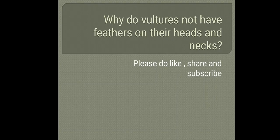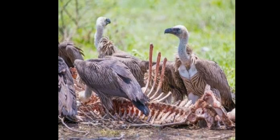Why do vultures not have feathers on their heads and necks? Vultures are scavengers. They need to rip off pieces of meat from dead animals with their powerful beaks and often need to stick their heads deep inside the dead body. Feathers on the head and neck would become dirty or get caught in something.